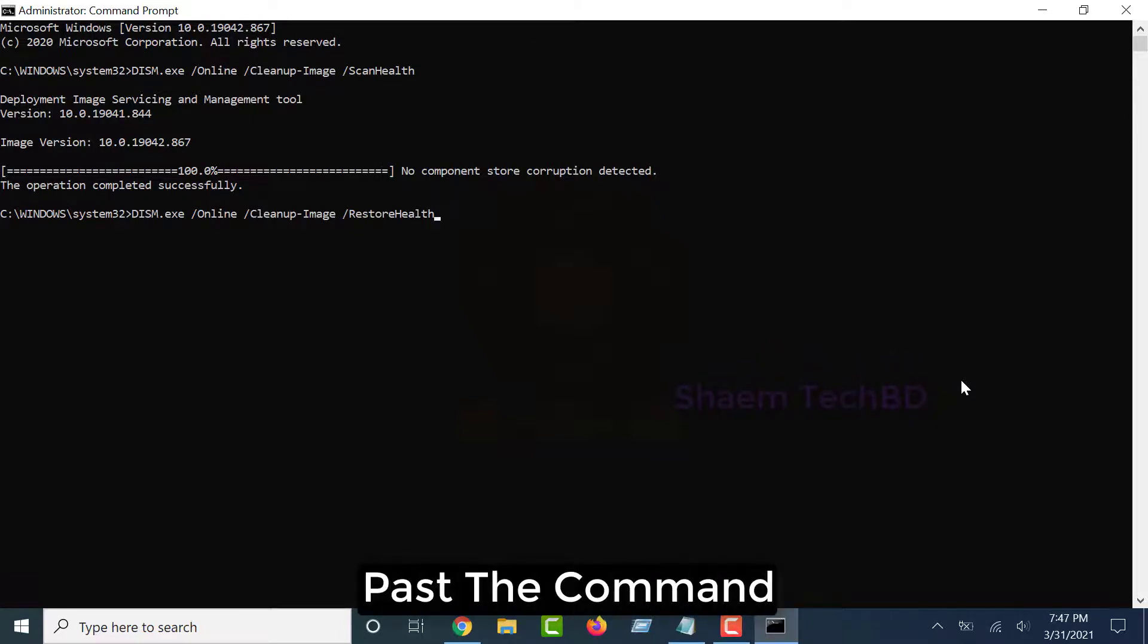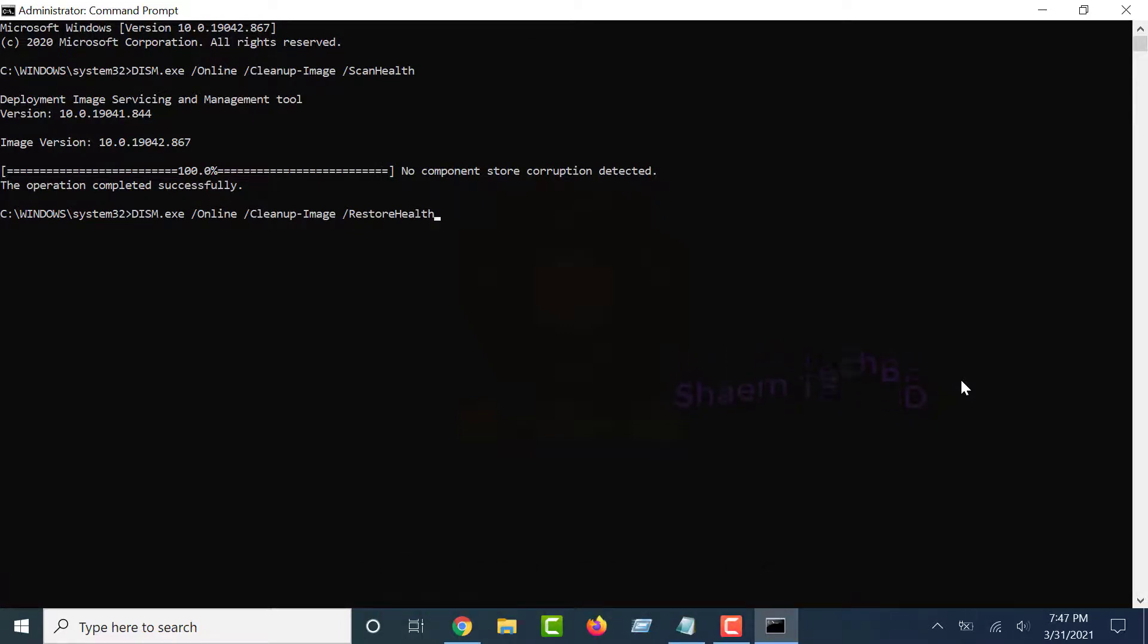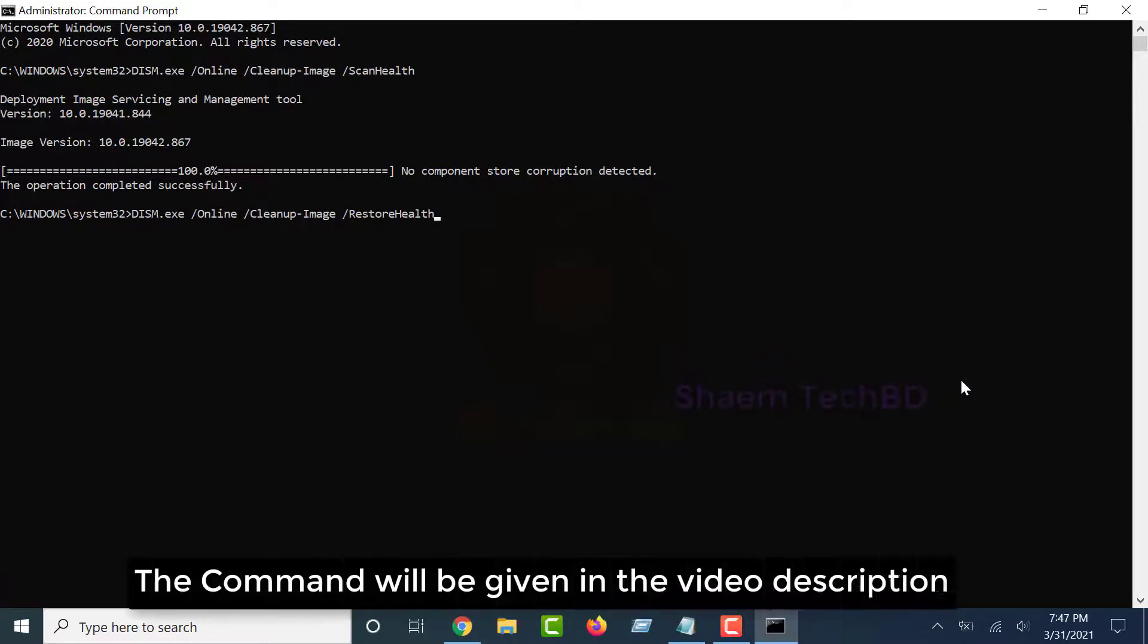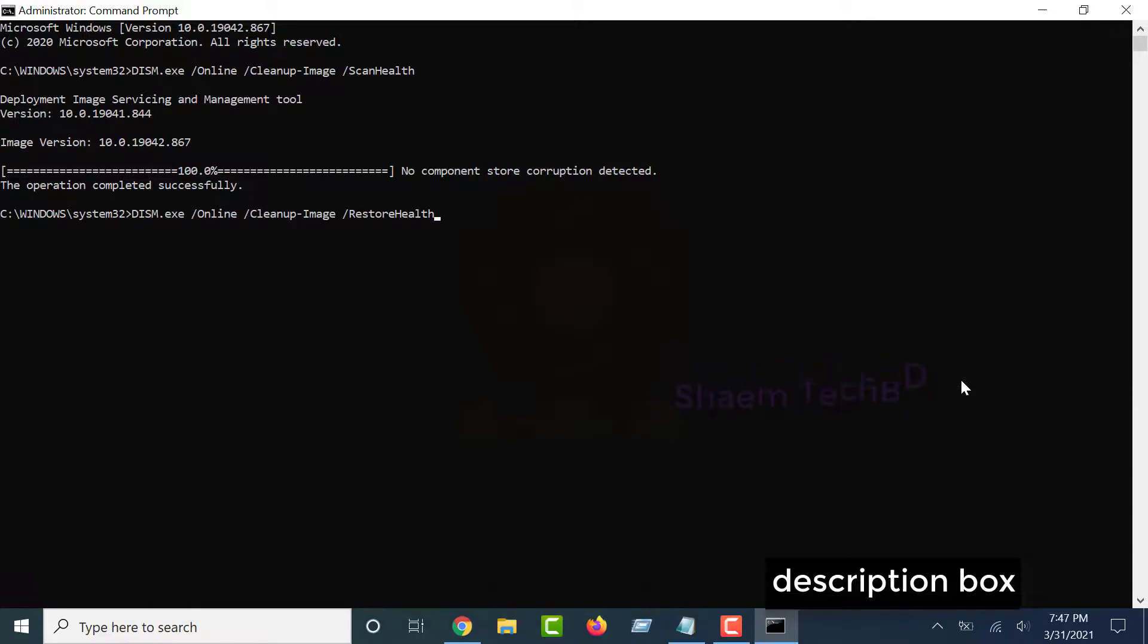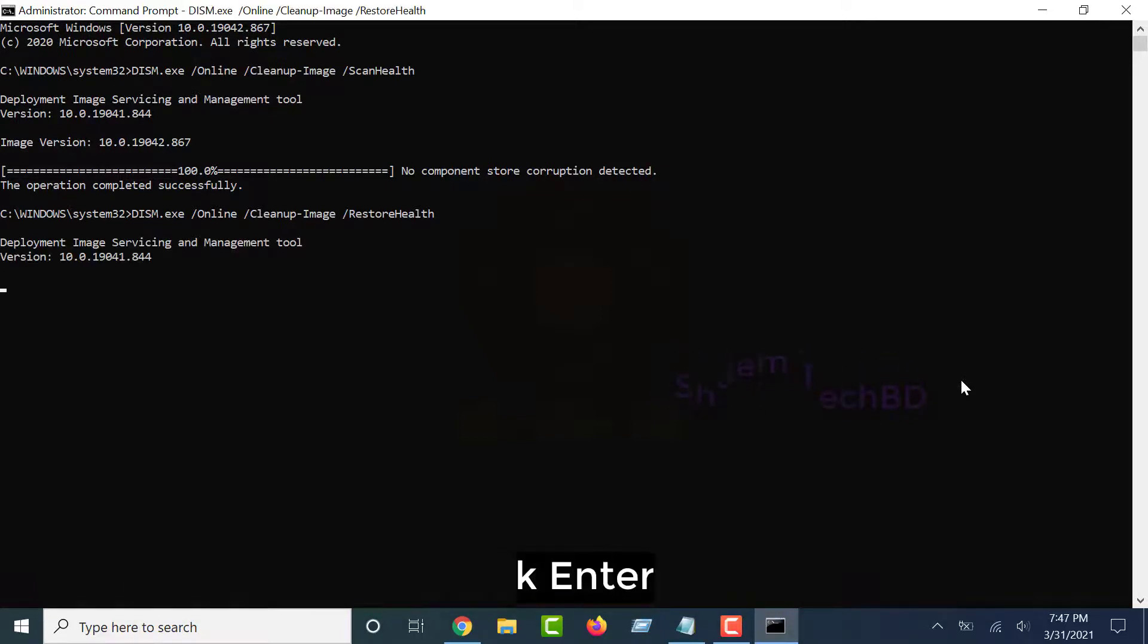Paste the command. The command will be given in the video description box. Click Enter.